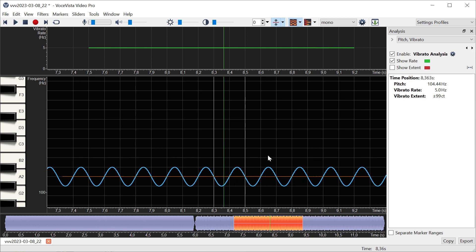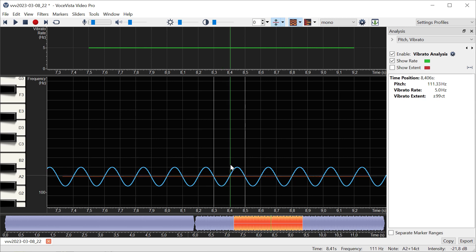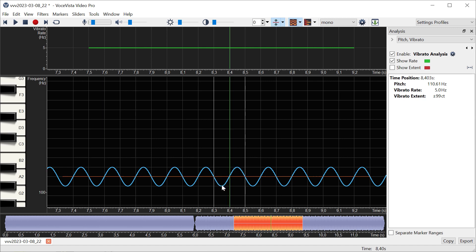This is the orange line here. Whenever these two lines intersect, we create a crossing point, and every vertical line you see here is one crossing point. What the program does is it looks at three consecutive crossing points, because that always means it's one complete cycle. First it goes below the mean, then it goes above the mean, and now it's back where it started.